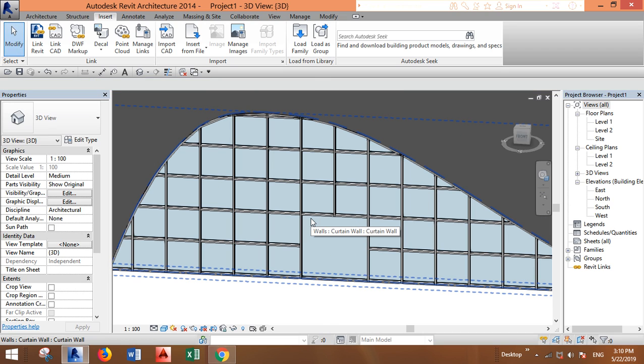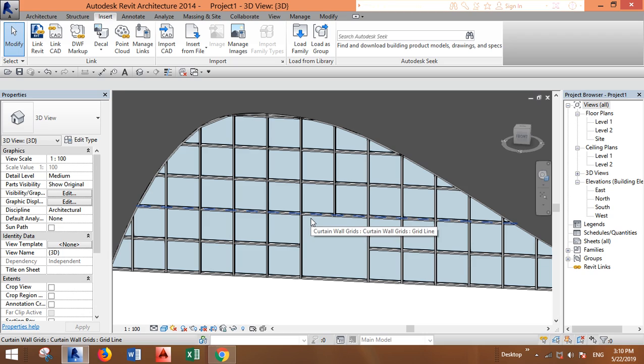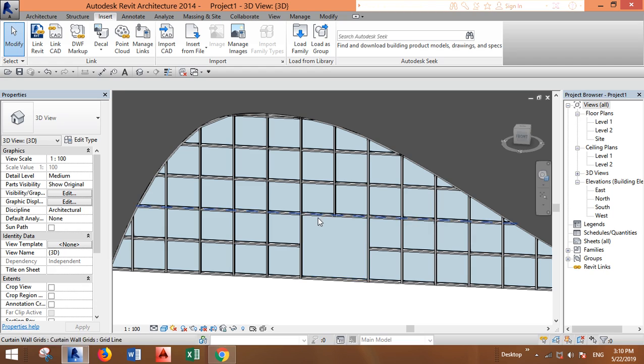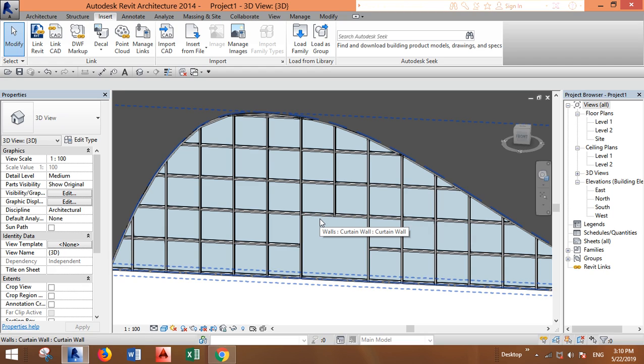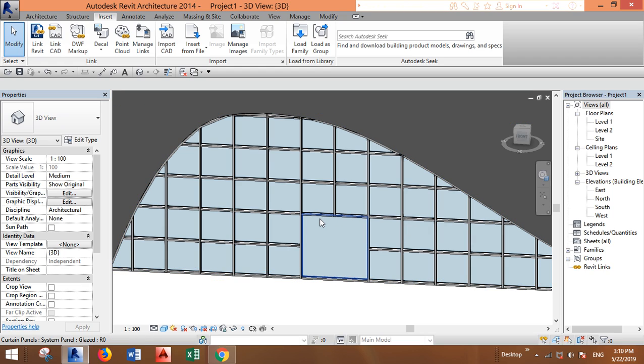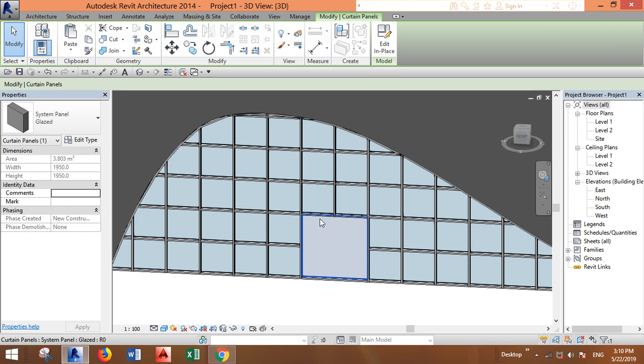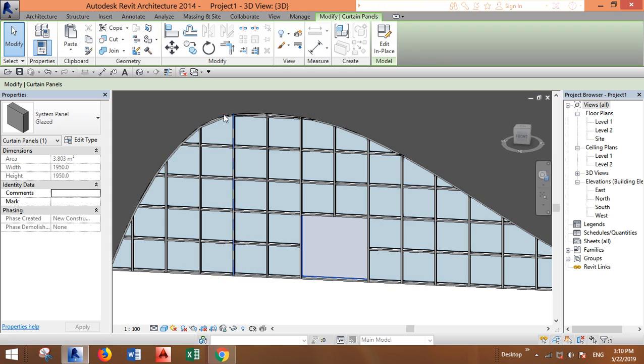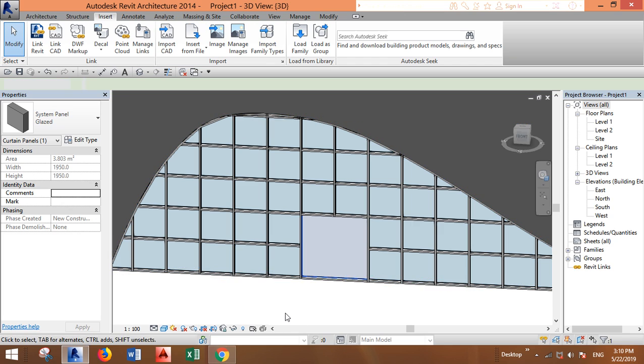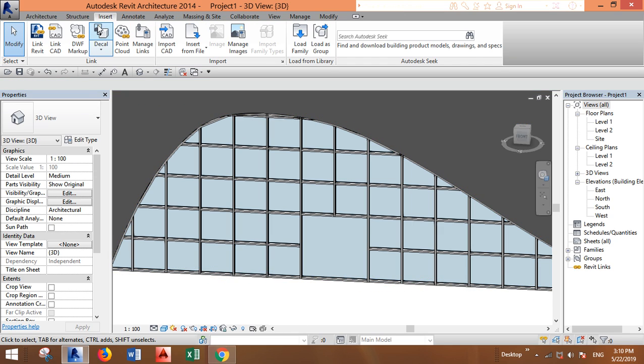Now you have one big panel. You can use the tab - keep your mouse on this and just press the tab on your keyboard. Now you can select it after you find it.